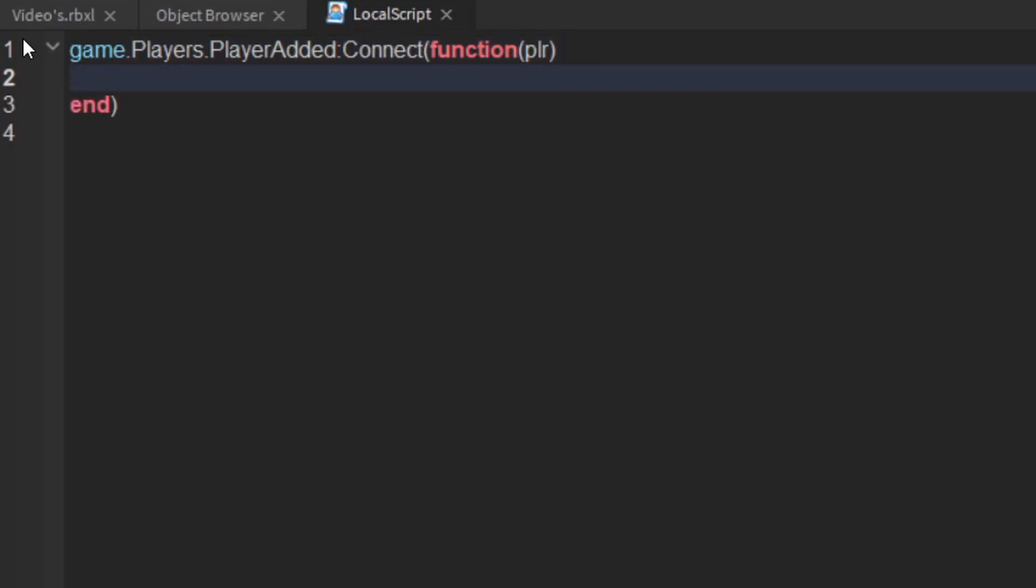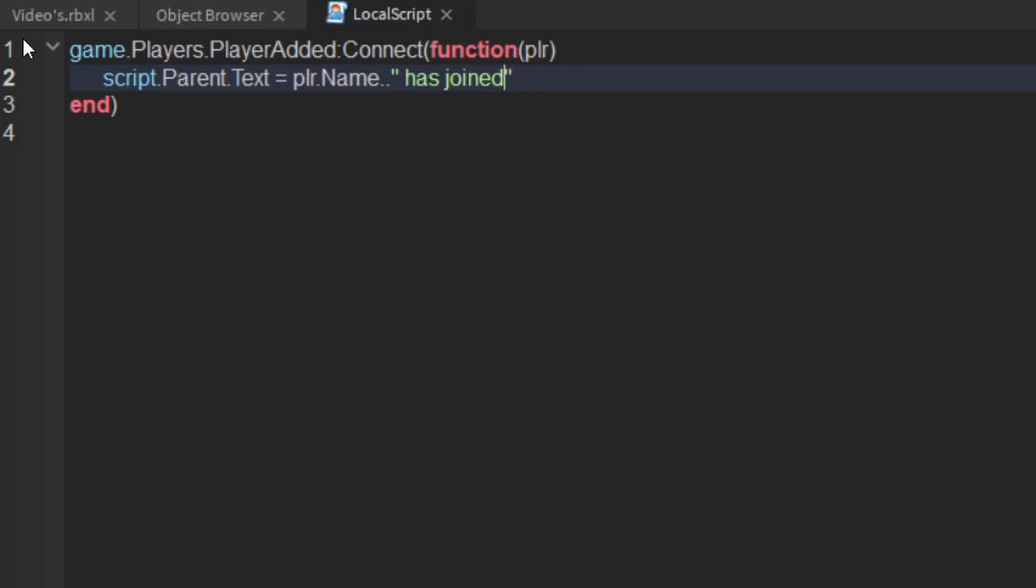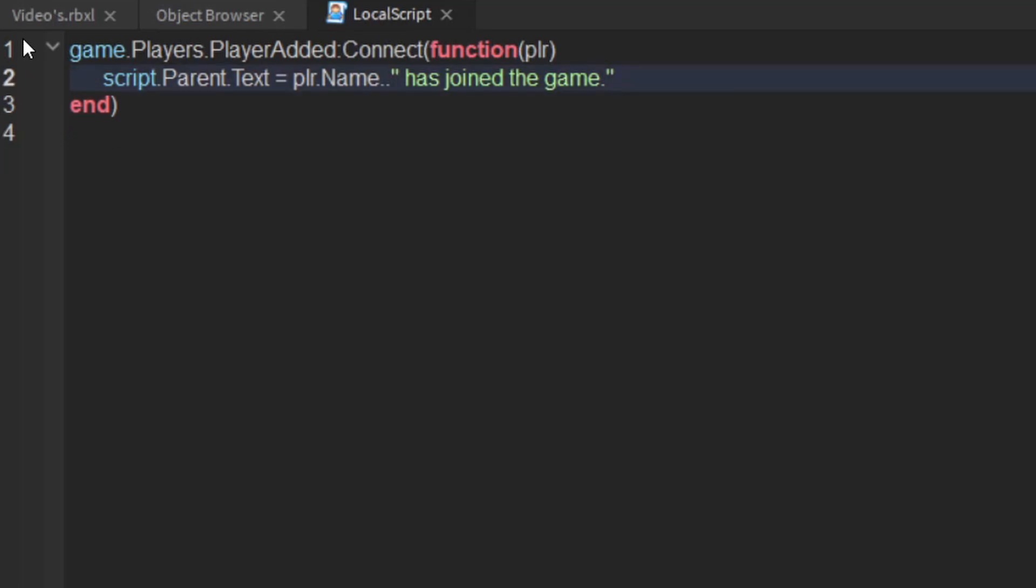Then what you want to do is say script.parent.text equals player.name. Then you want to concatenate it by using two dots and then saying two quotation marks and then space has joined the game. And that is basically it.